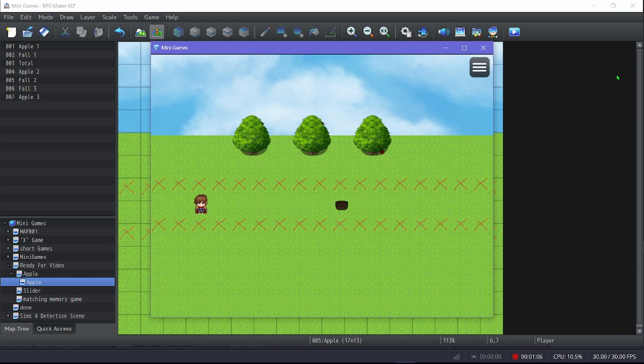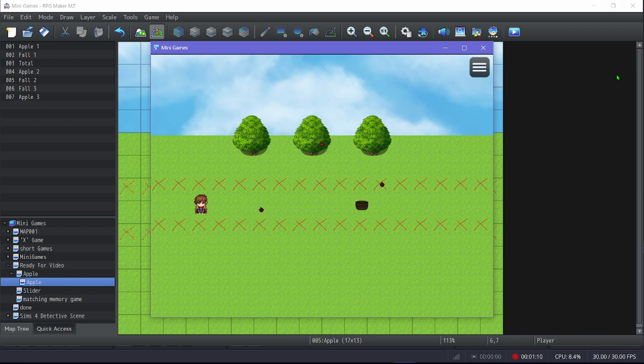I'm gonna look at my basket, okay. I forgot to turn direction fix on, but it's fine.